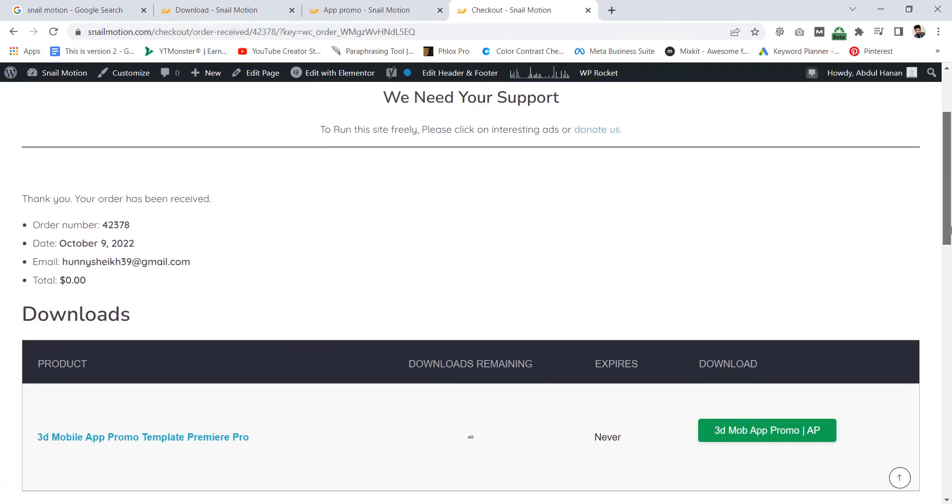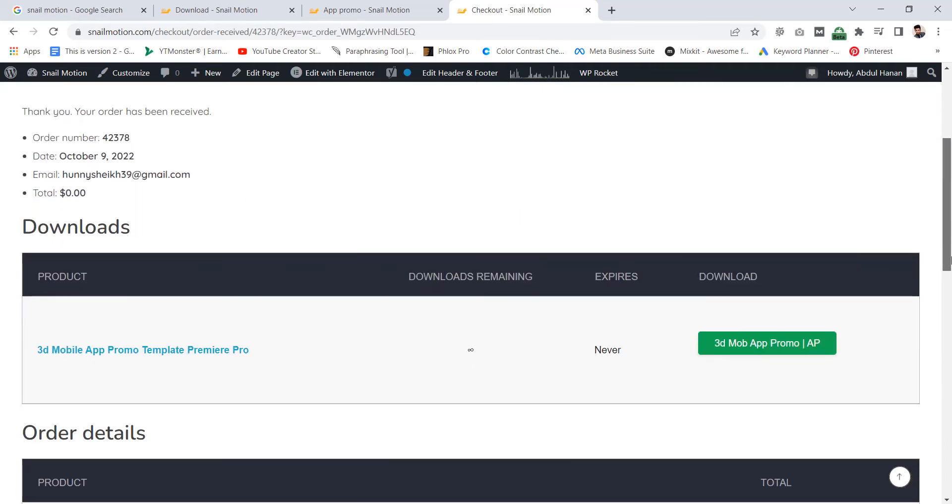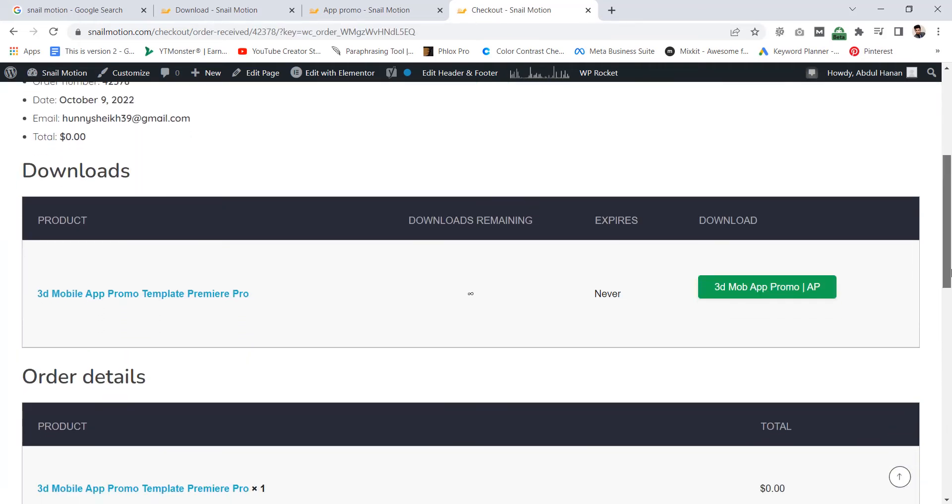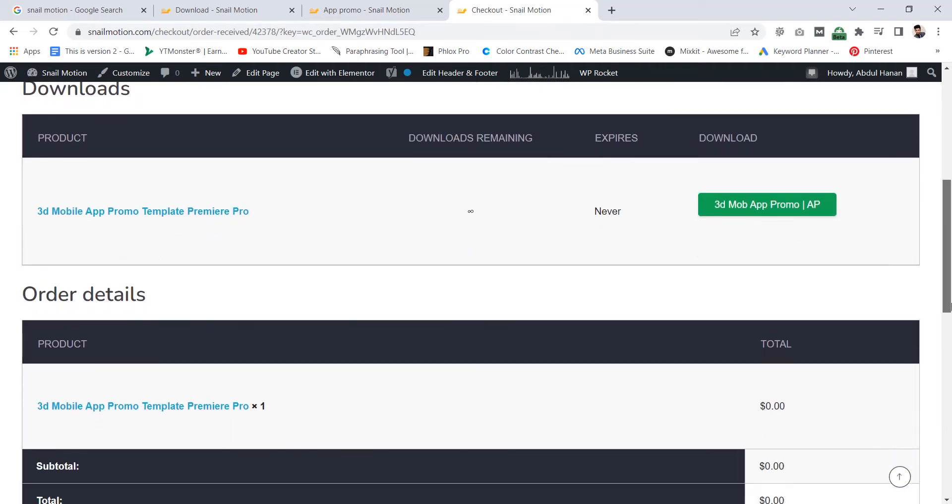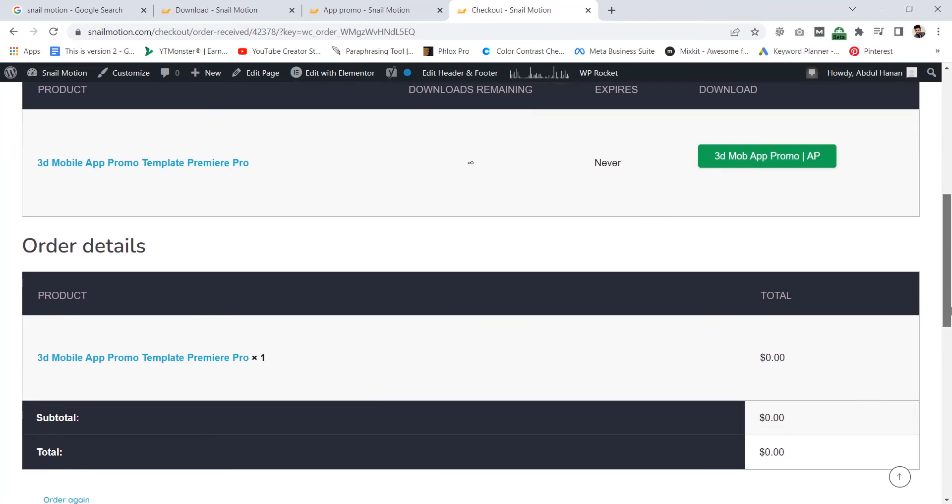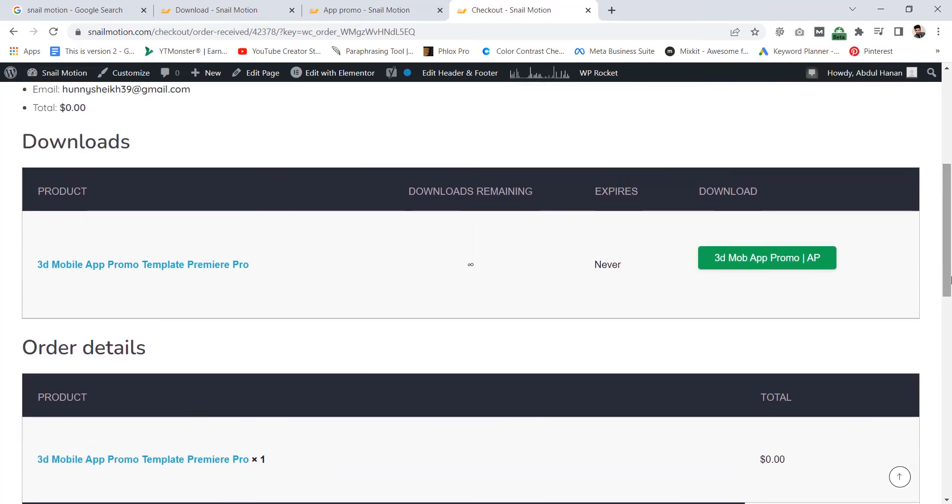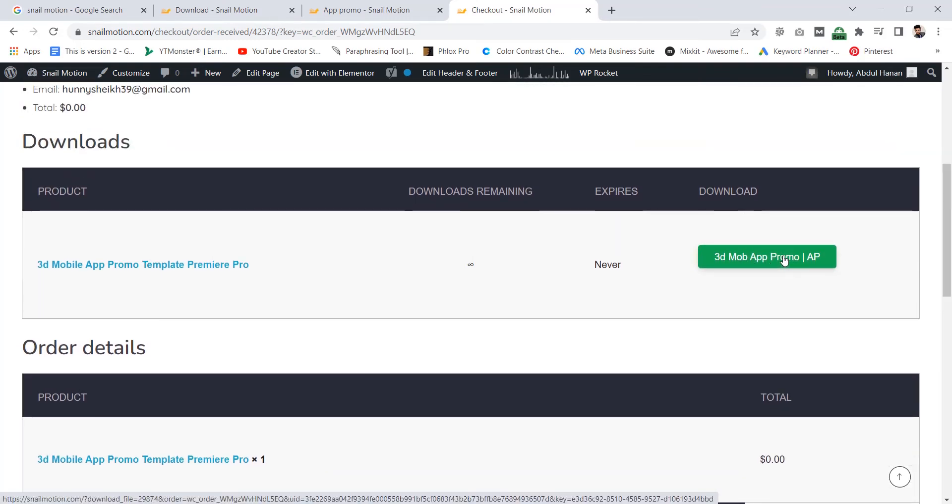Now you see your order has been generated. Here you see the order details and product panel. In this product panel you see this green download button. Click on it to download.